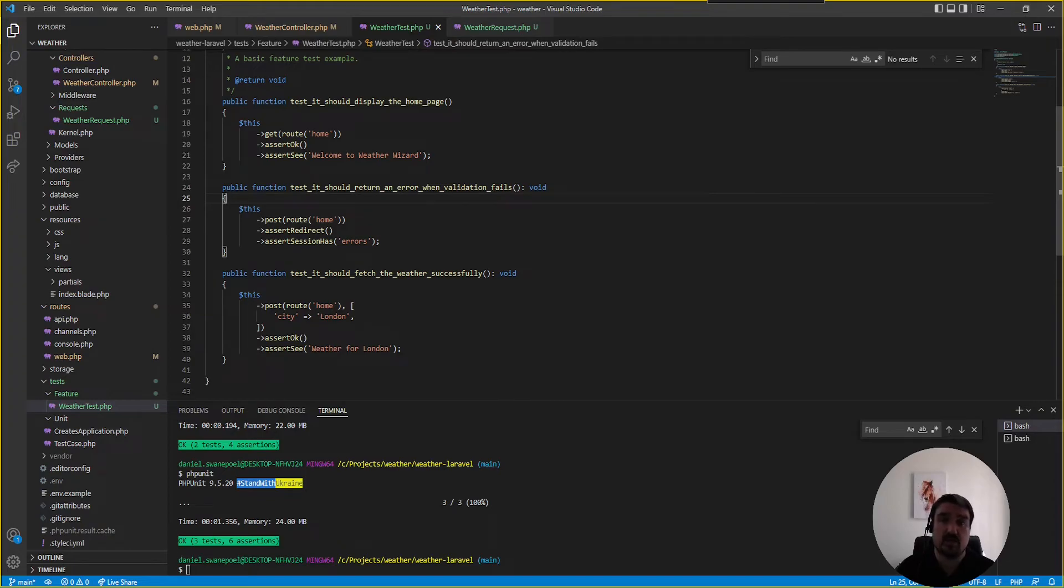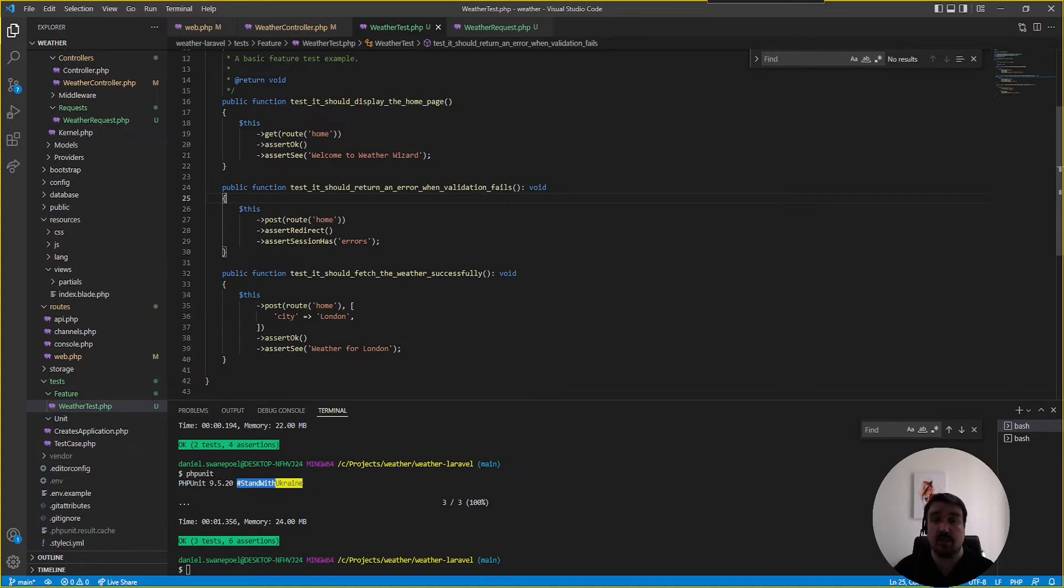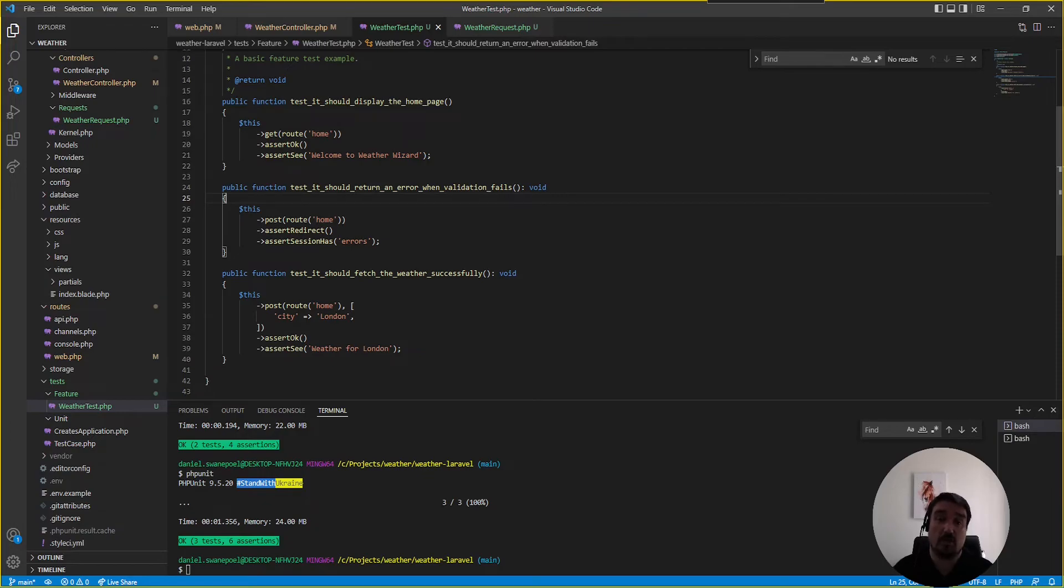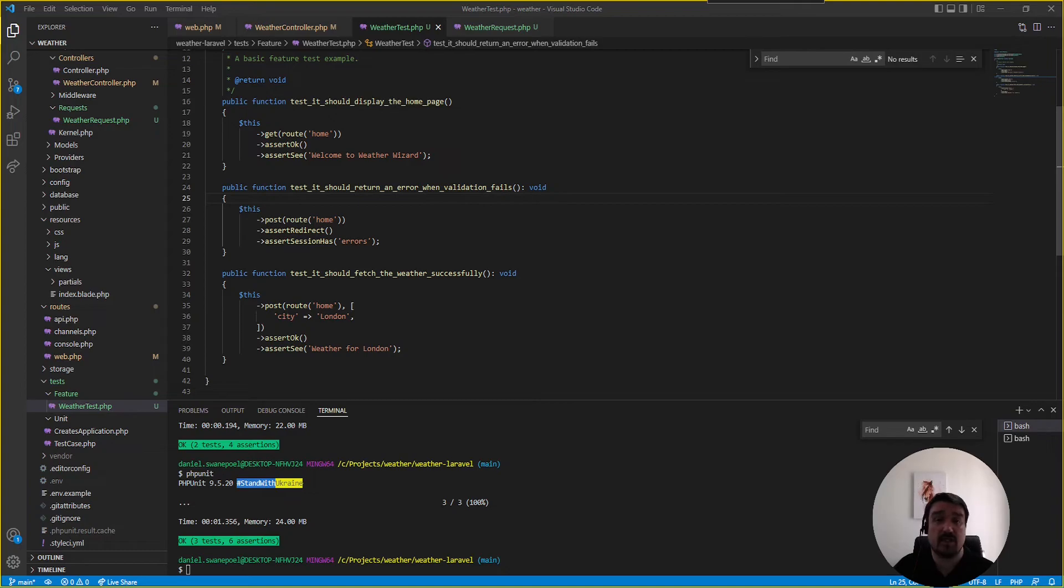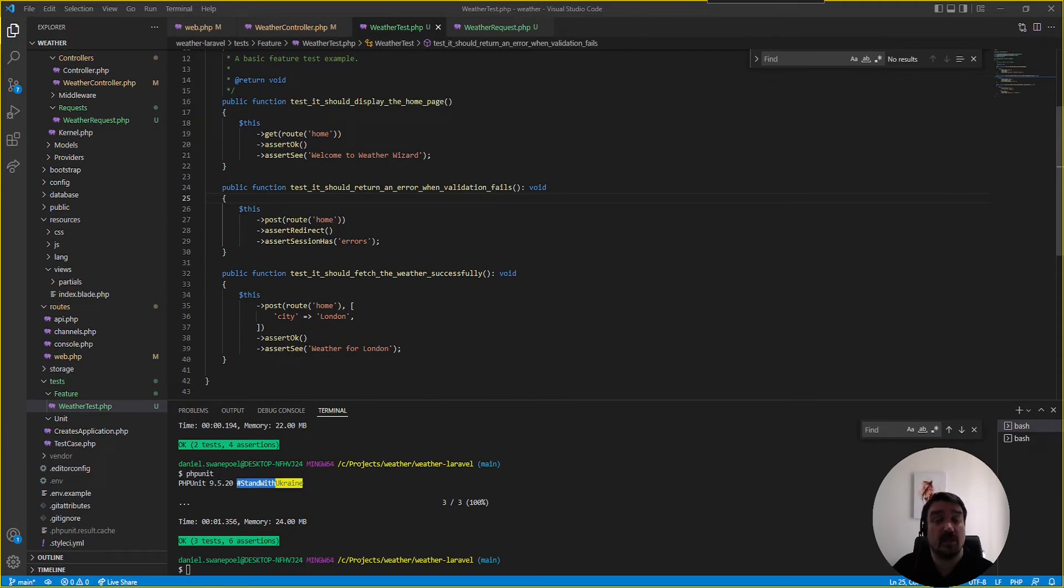now for a simple application like this writing these three tests could have taken this developer maybe 20 25 minutes or half an hour even if he didn't know anything about testing just to read up or do research about testing but it would have increased his chances of successfully completing this code challenge a lot more so pro tip guys please do testing write some tests in your code interviews or your code challenges it's definitely going to increase your chances a lot of successfully completing your code challenge